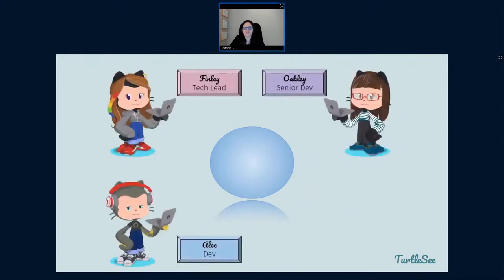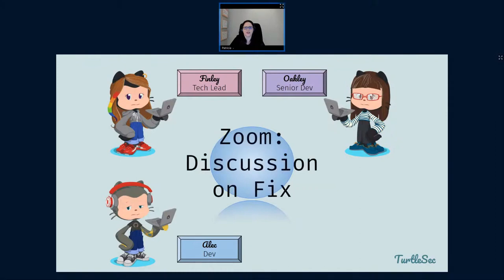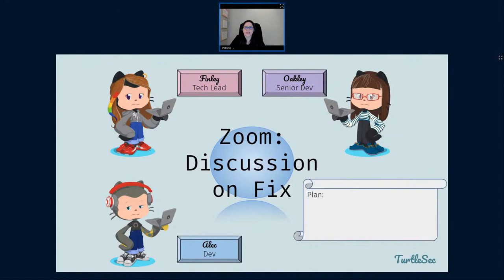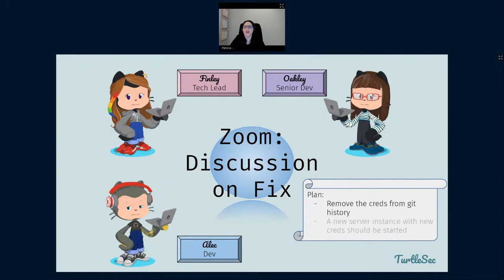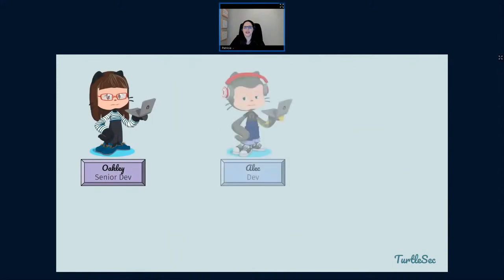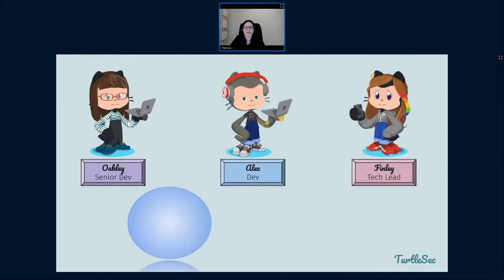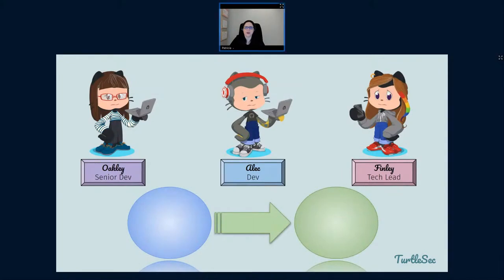Back to the Zoom call with Finley, Oakley, and Alec. The problem is now clear — they know what it is — and together they discuss how it should be fixed. They form a plan: first, remove the credentials from Git history (mostly because it's embarrassing and Alec is embarrassed); second, bring a new server instance online with new credentials and bring the site back up. By making that plan, they've decided the problem should be solved through automation, moving it into the clear domain.